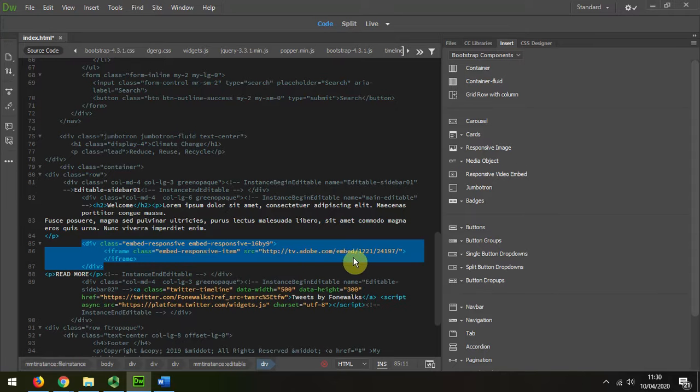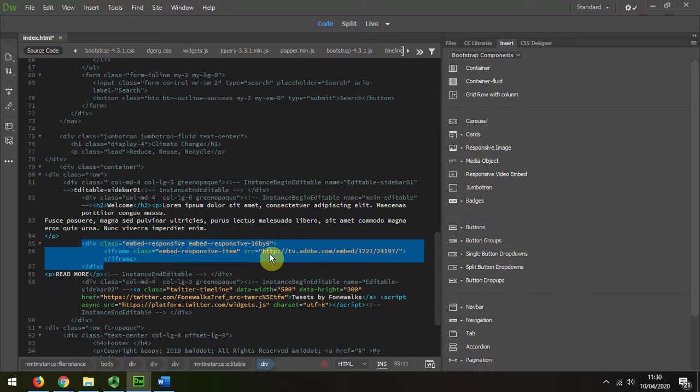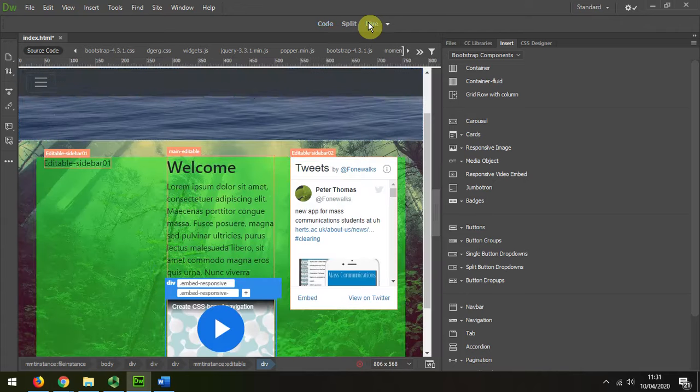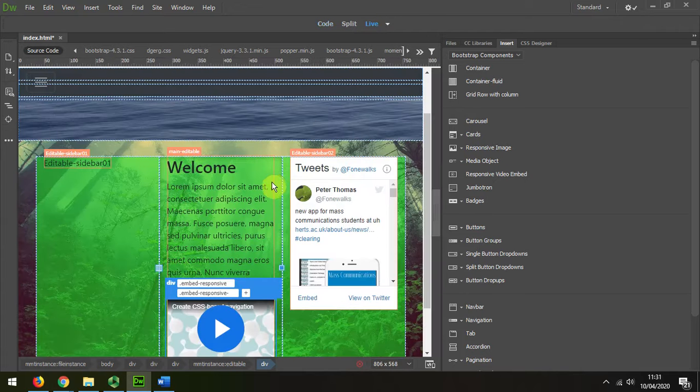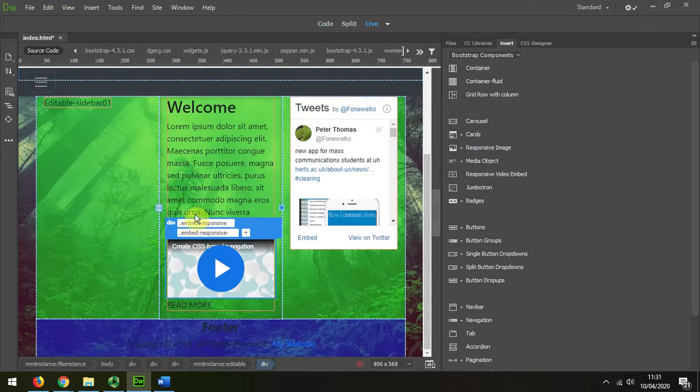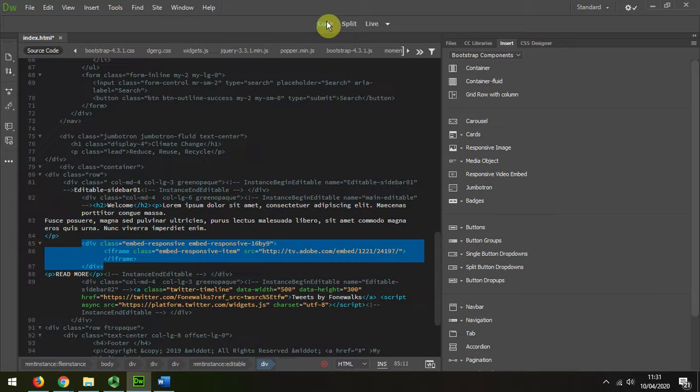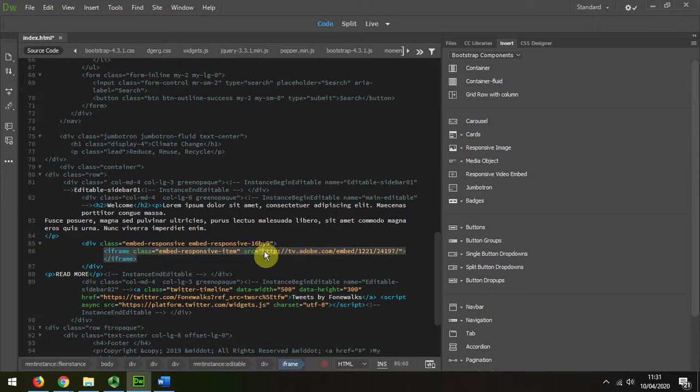Now by default it's embedded an Adobe video, so if we were to look at this in live view we could see that there's the Adobe video put into it. But actually I want to swap that for my own video.